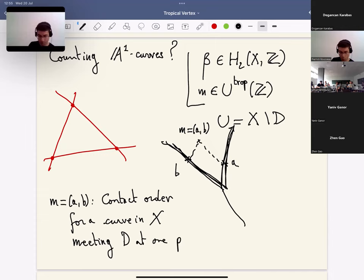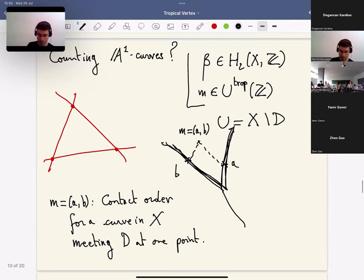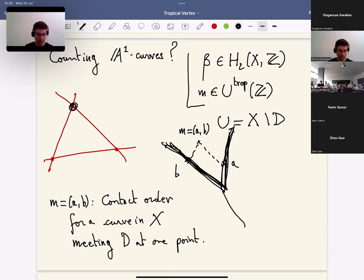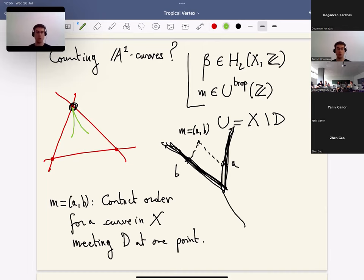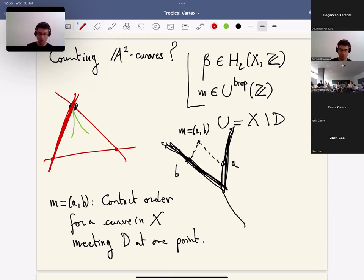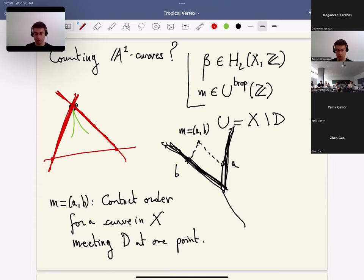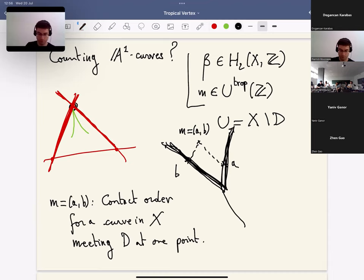So what does it mean? This point m is inside this cone, which by definition corresponds to a corner of the triangle. If I fix m = (a, b), it means I will look for A1 curves touching D at this particular corner, and I want the contact order of this curve with one divisor component to be equal to b, and the contact order along the other divisor component to be equal to a. So I want to think of (a, b) as prescribing contact orders for a curve along the two divisor components meeting at that corner. For every such beta and m, there will be a count N(beta, m) which is a count of A1 curves in X of class beta with contact order m.